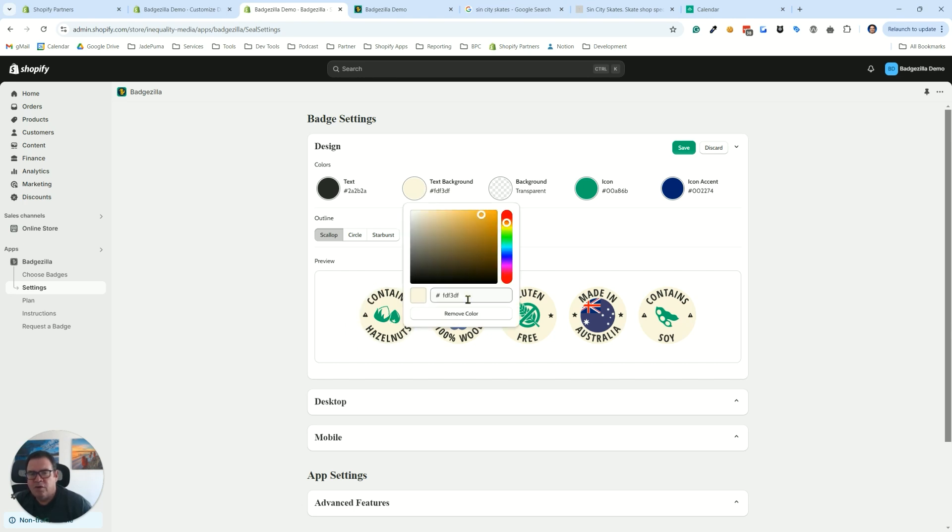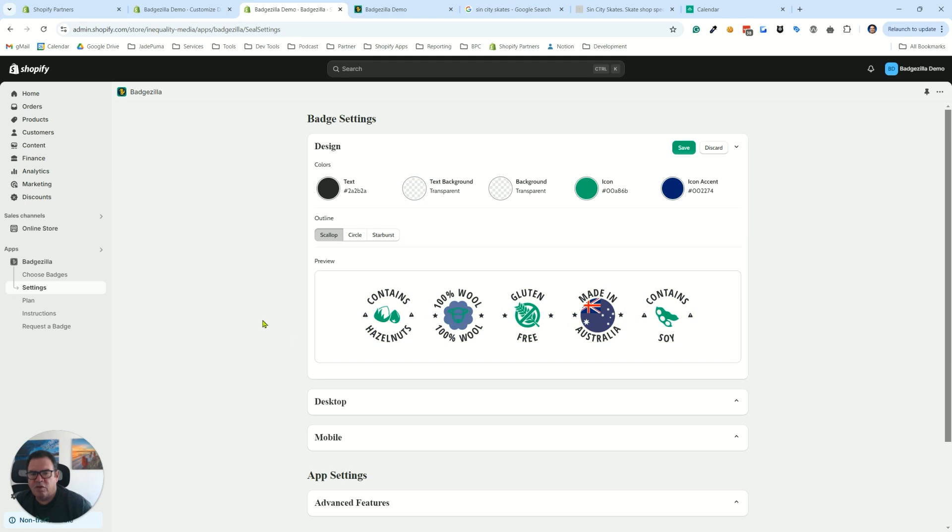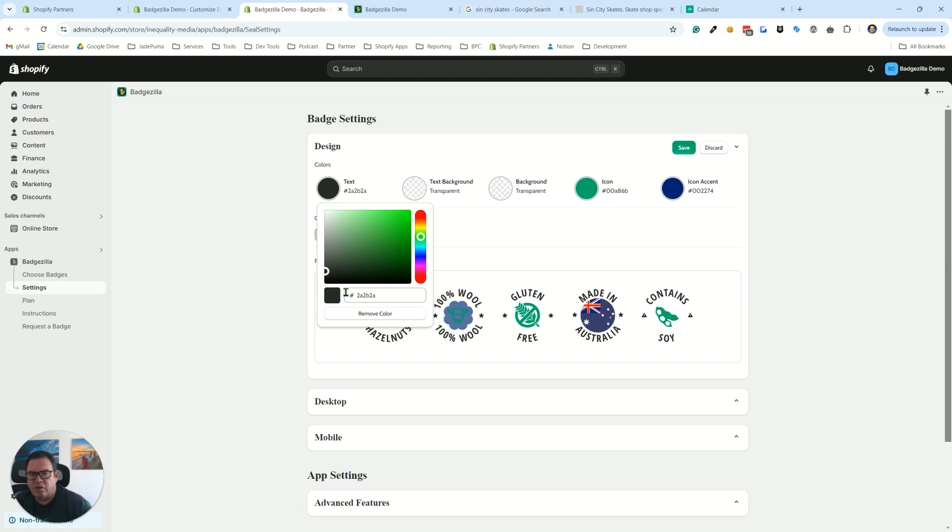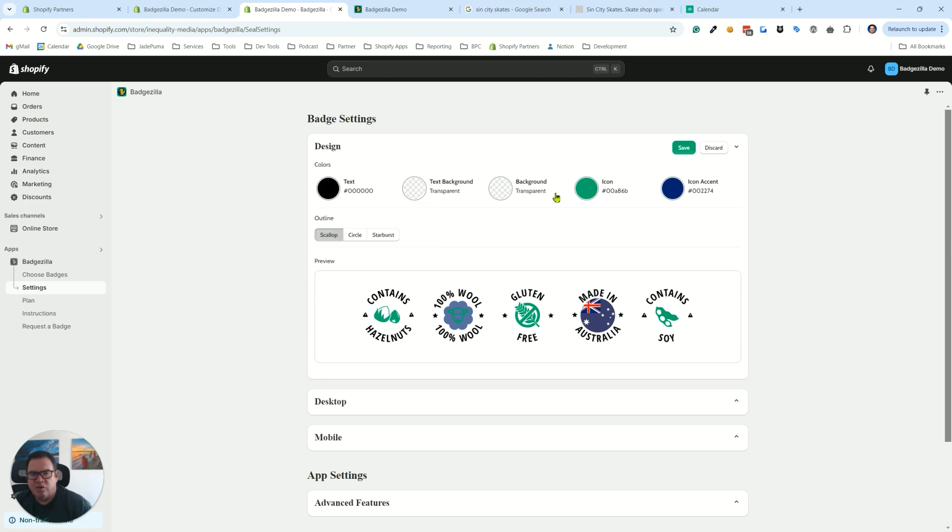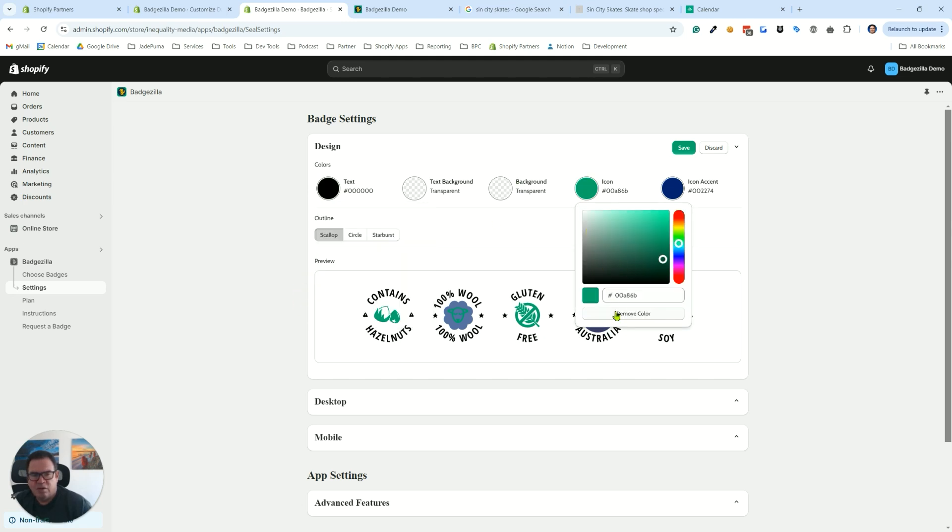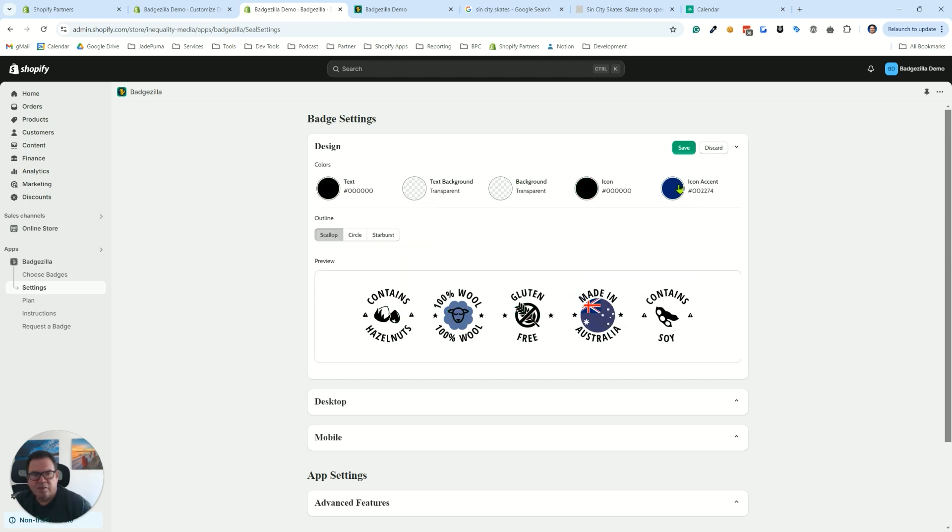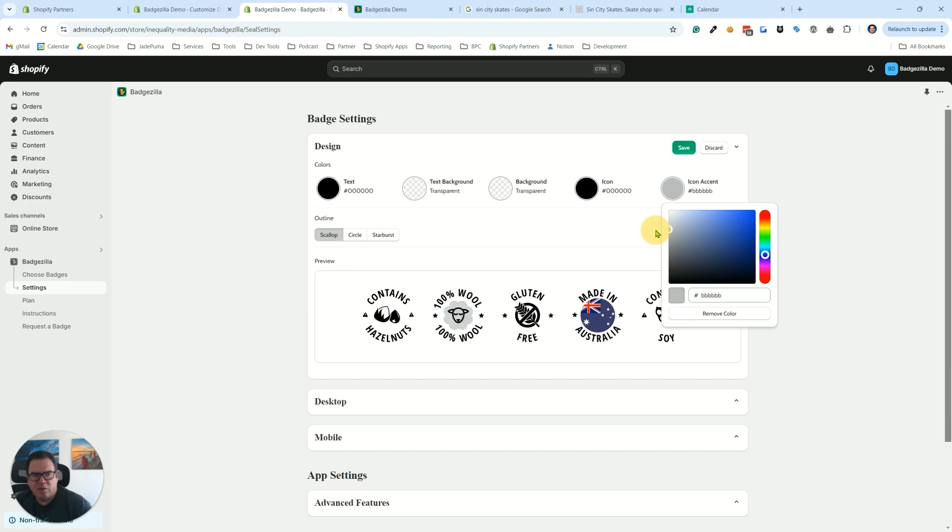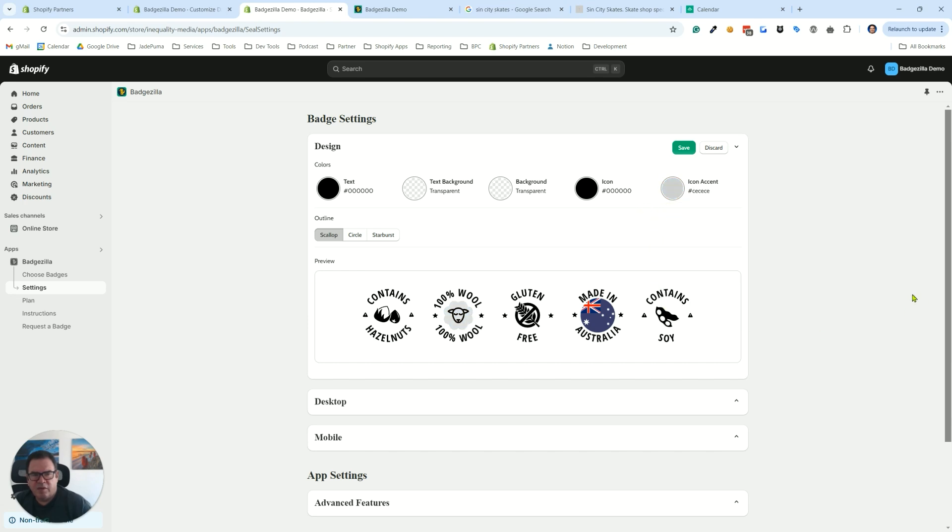You'll see that the text background is a full circle, so it also becomes the background color for your icon. But you can also get rid of the text background color and have a really minimalistic look here. And to continue that minimalistic look, let's just make everything black, except for the icon accent. We'll make that a light gray, like that.